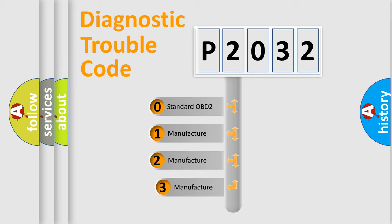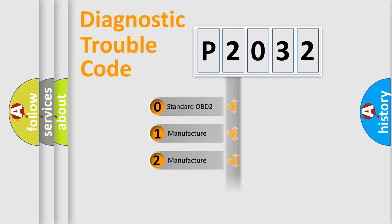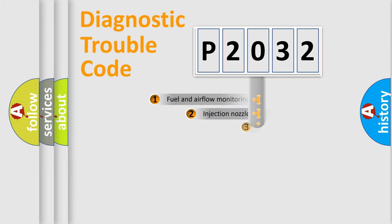If the second character is expressed as zero, it is a standardized error. In the case of numbers 1, 2, or 3, it is a manufacturer-specific expression of the car error.